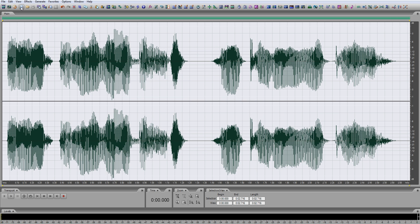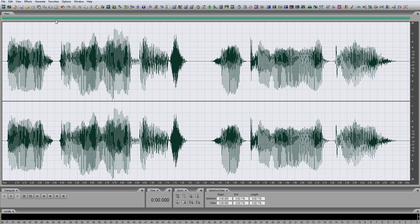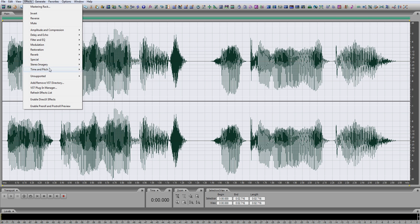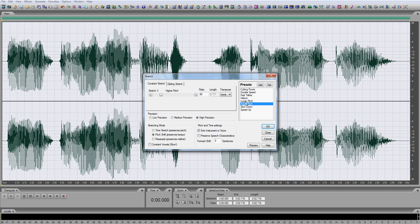Then start a new wave, and paste that original wave, effects, time and pitch, stretch, lower pitch.